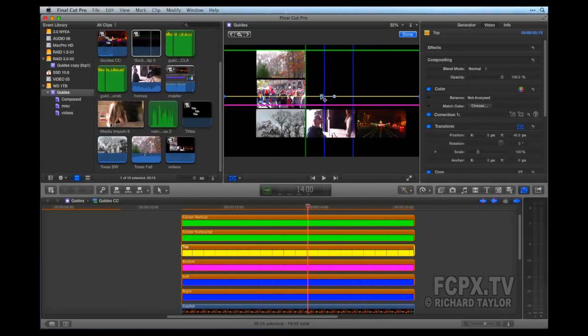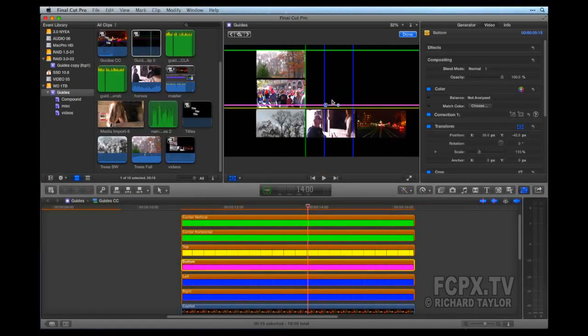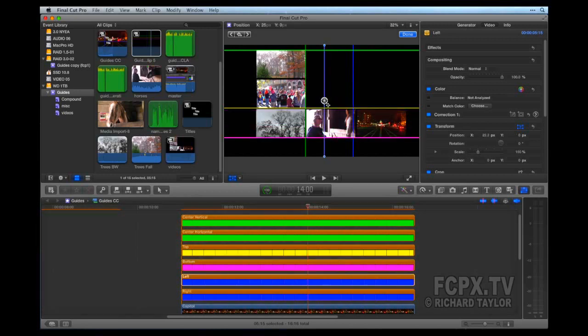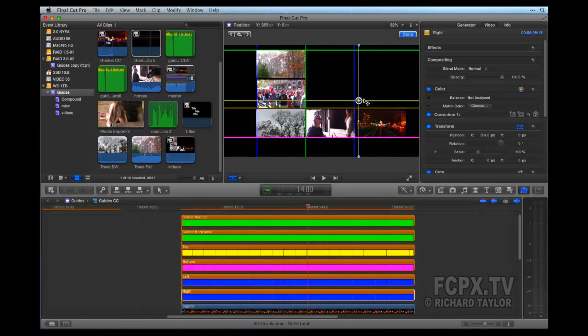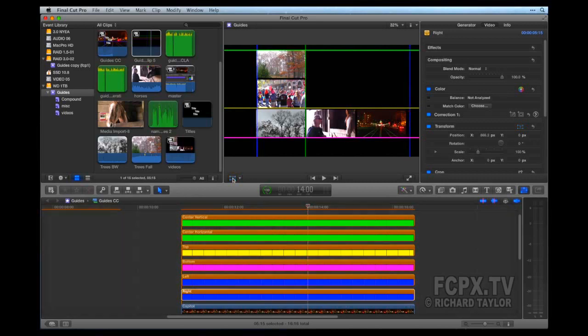To turn all the guidelines on or off, select the compound clip and choose Enable or Disable. In order to reuse the guidelines in another event, just drag the guidelines compound clip to the new event.